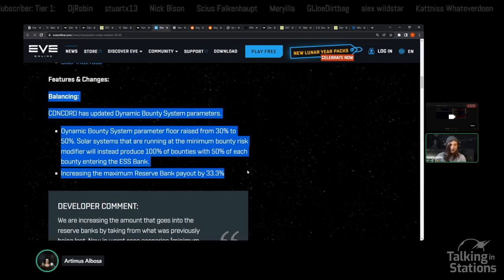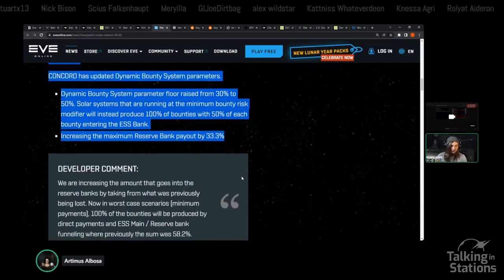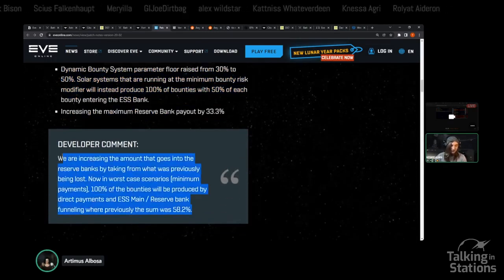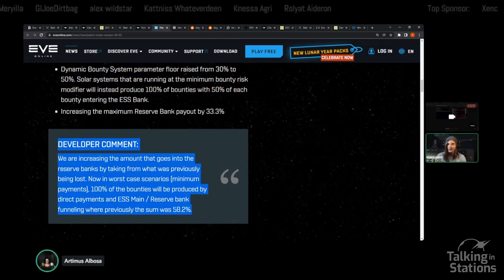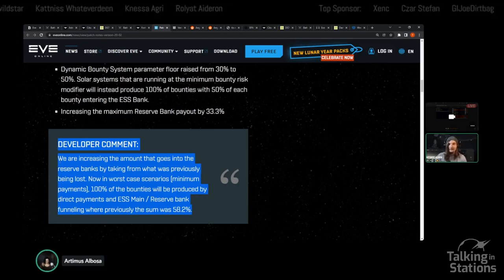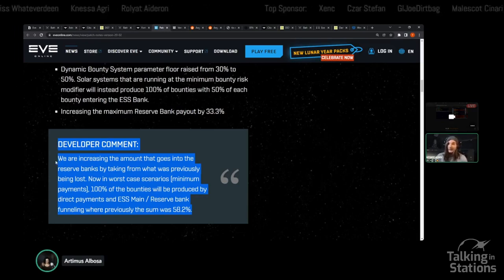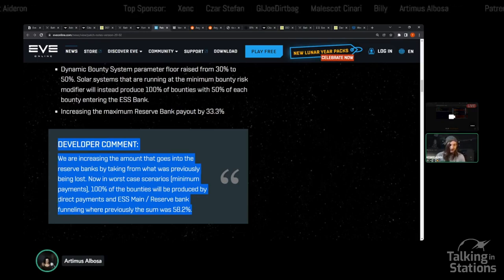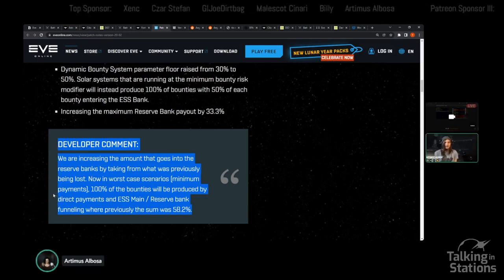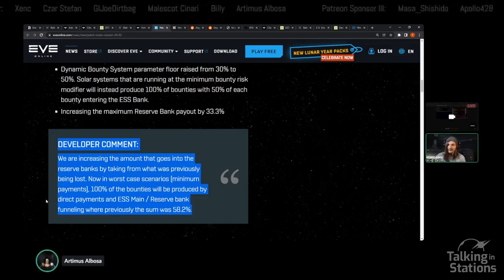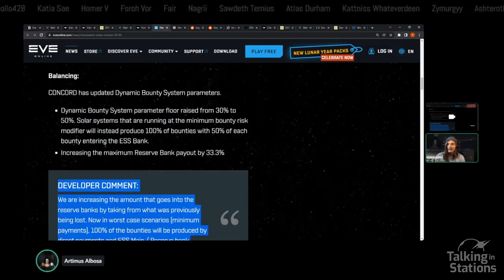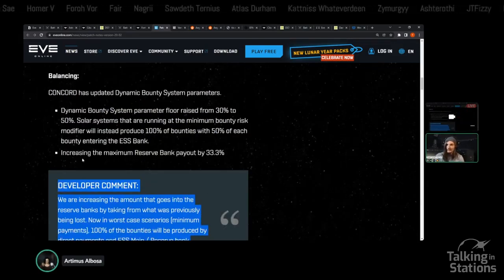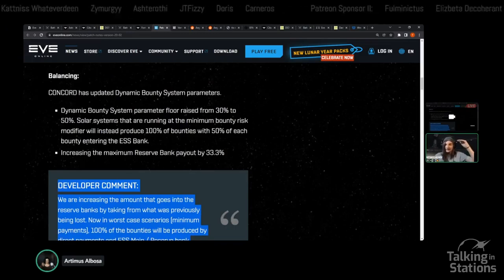Just as a quick rundown, the way that this change shakes out, it seems that the intention was to increase the value of the reserve bank, make it more worthwhile as a mechanic to interact with and really give value to people who are not just farming the keys, but using the keys to extract wealth from the reserve bank. They also wanted to respond to player concerns about nullsec income, specifically ratting income.